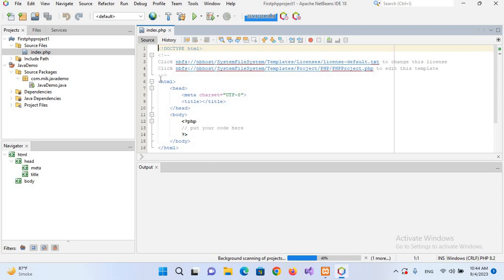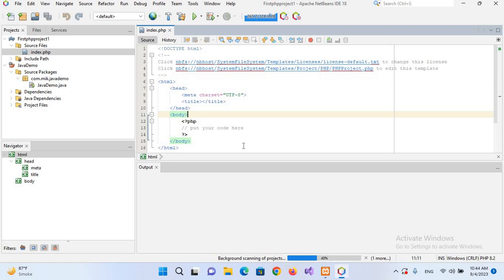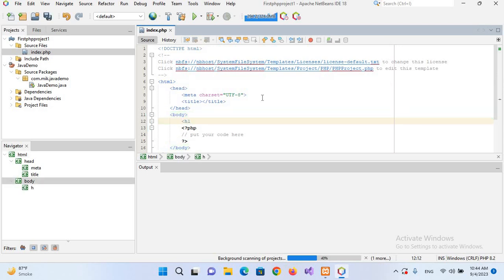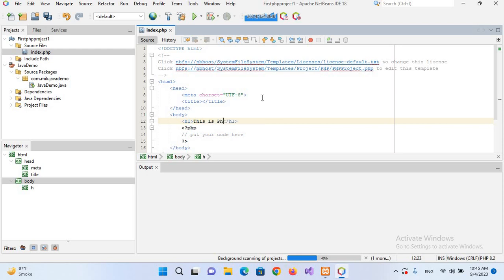Now I'll create here another tag, h1, and now I'll close this h1 tag. And now here I will use 'This is PHP program'. And now here we will write our PHP code inside these PHP tags, so I'll remove this.